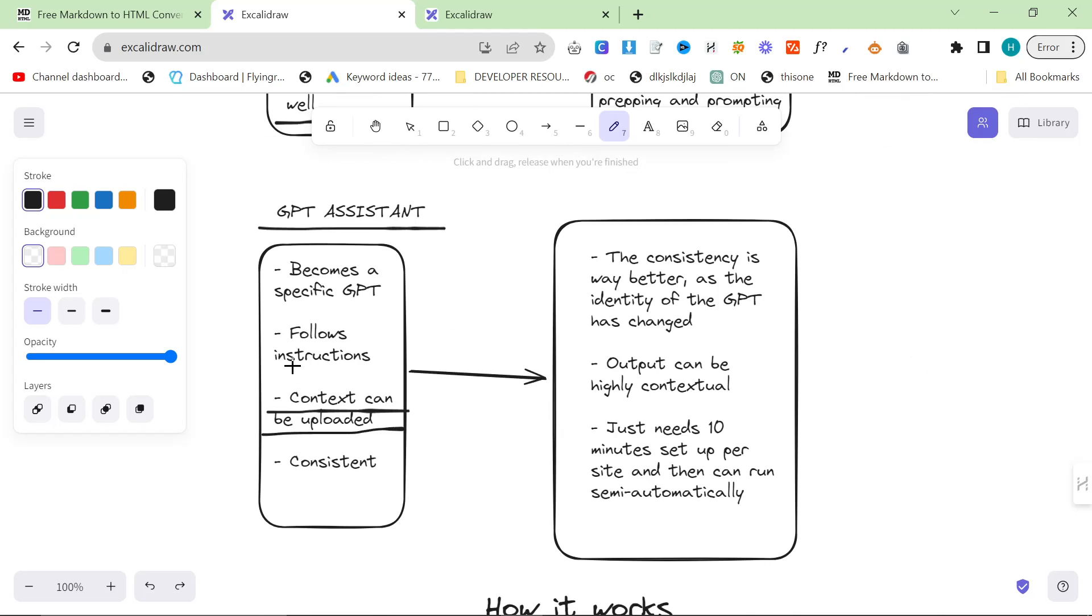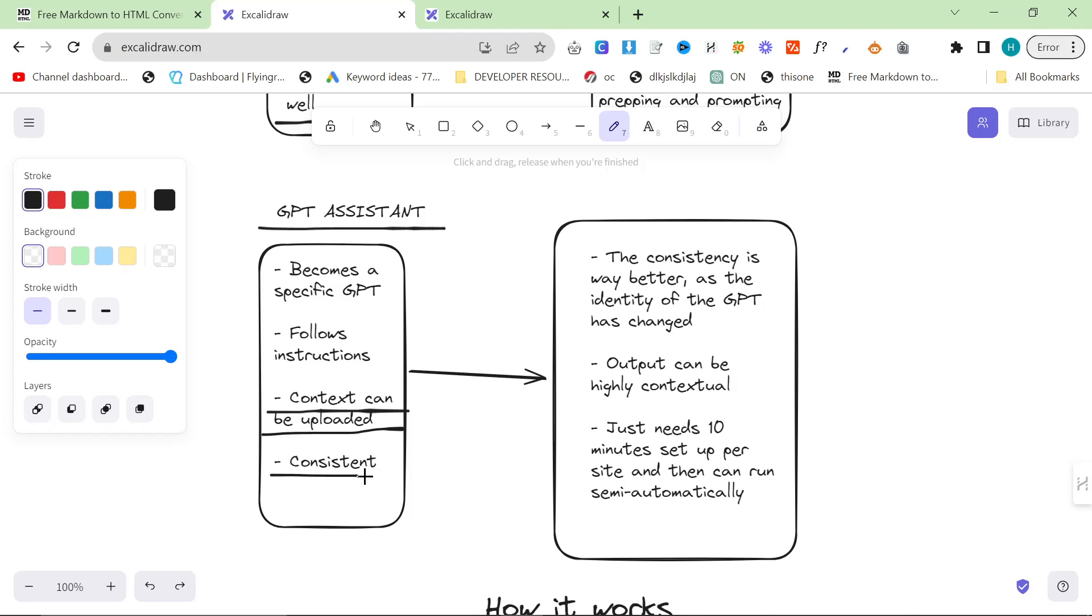It follows instructions in a much better way, better than system instructions, better than custom instructions, better than everything. It just follows the instructions much better because you're changing the entire brain of the AI so it's obviously going to work better. The best thing is it's much more consistent.